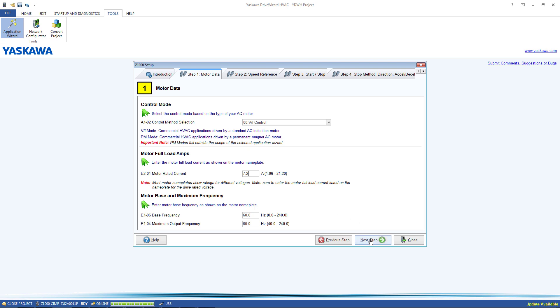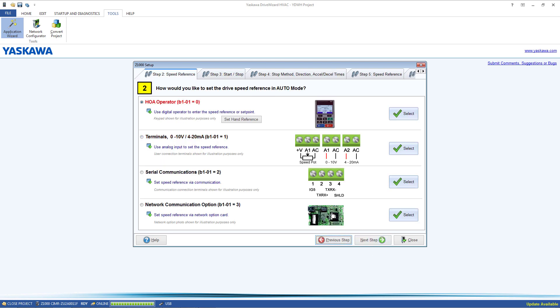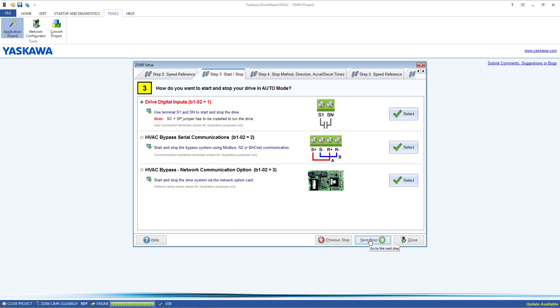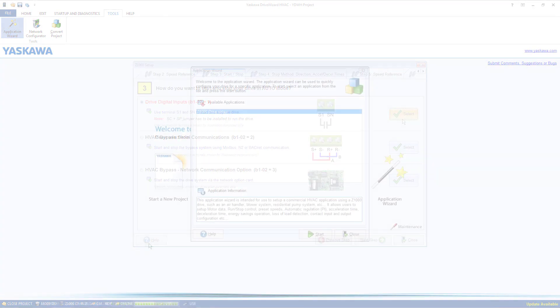It can be very helpful for people that are either intimidated by the breadth of parameters in the average drive or people that want to make mostly typical adjustments for their application and want them all put in one place.